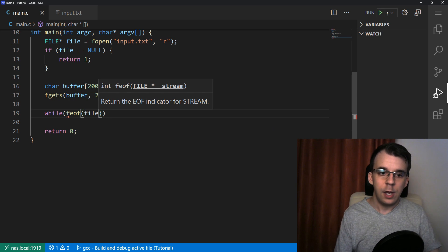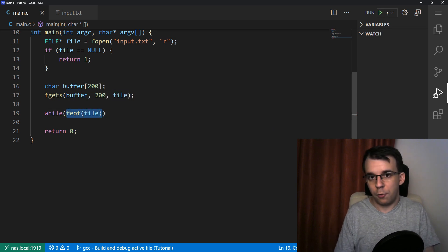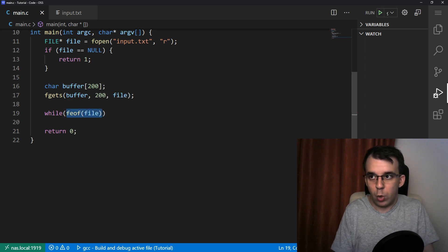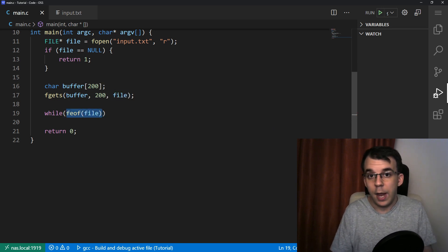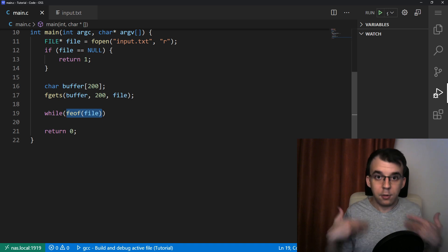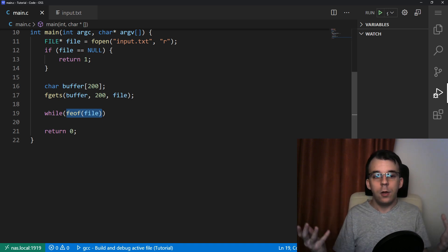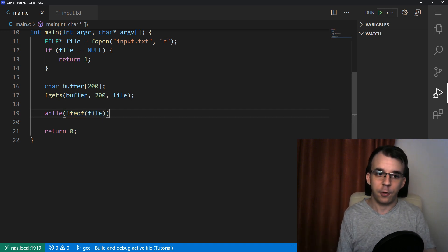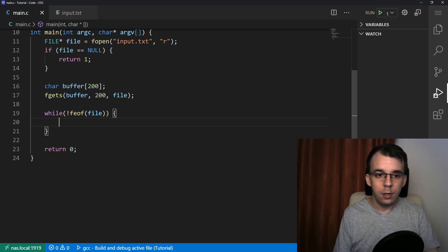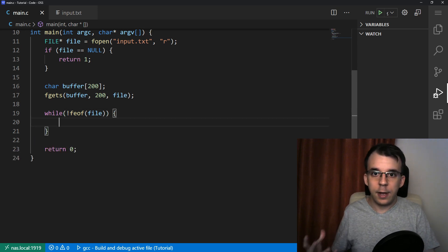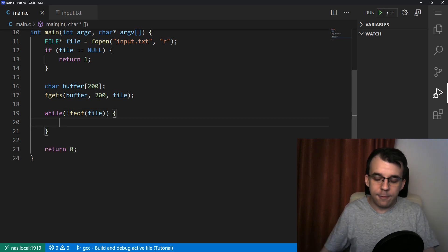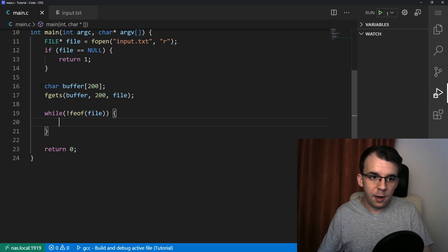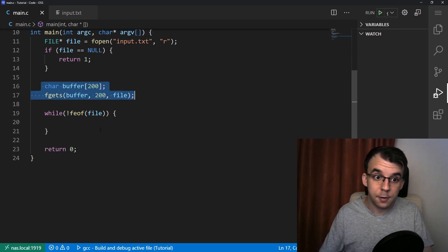So it's called feof, the text in the file. And this function just returns true or false, whether or not we are or we are not. And we want to iterate over the file while we are not at the end of file, of course. So while we're not at the end of file, we're going to have, first we're going to start with a line already read in here.